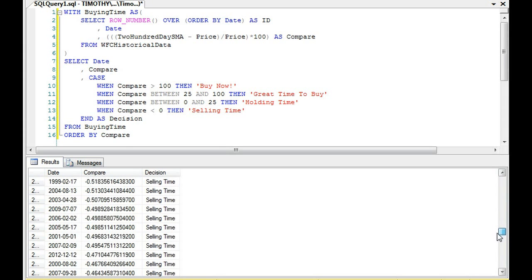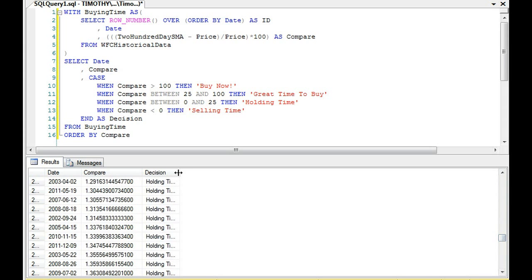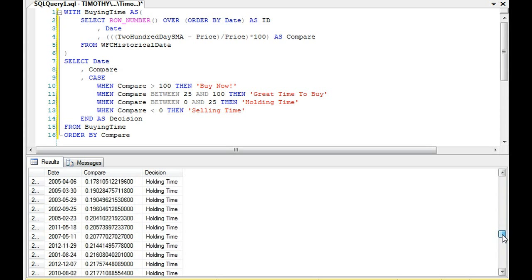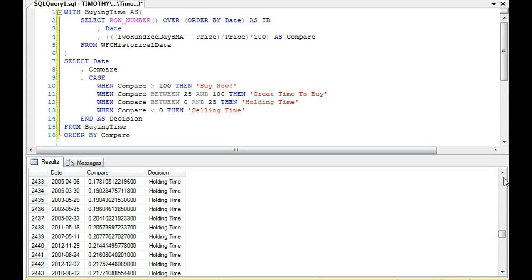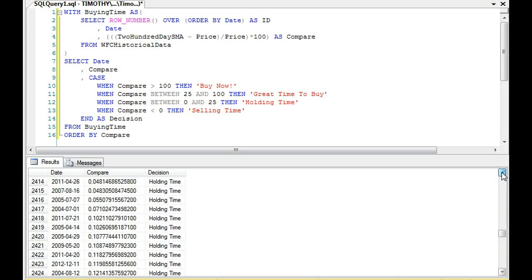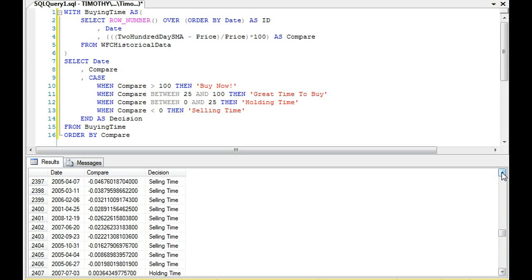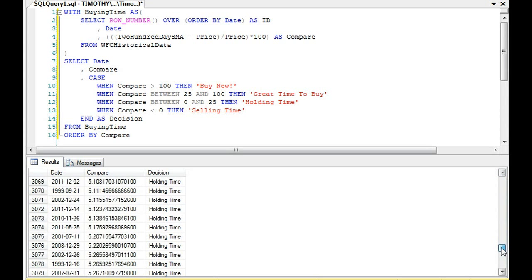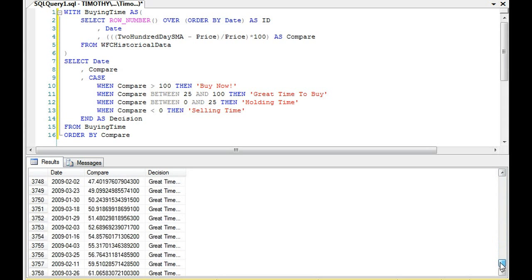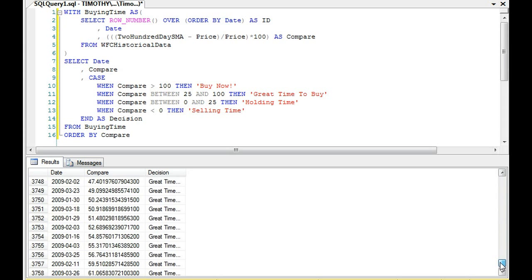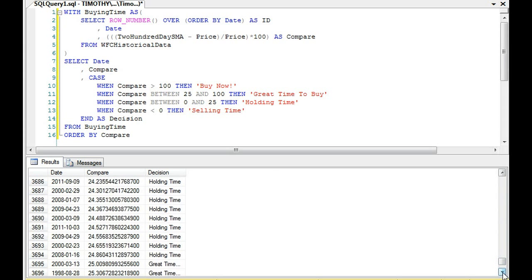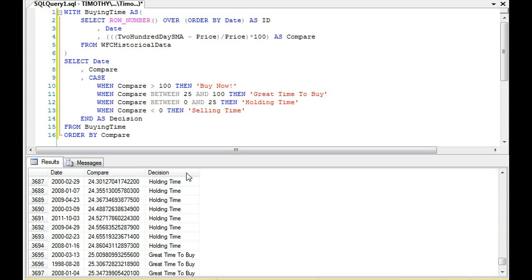We don't actually get to holding. So now we get to finally holding, holding time. So the vast majority of these values are selling. We have to get all the way to 2,400 value before we get to holding time. And then when we get to buying time, there's a great time to buy, which is the first part, before we get to buy now.